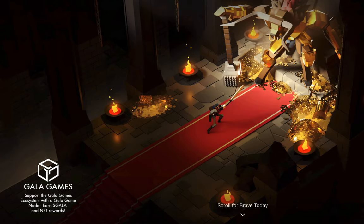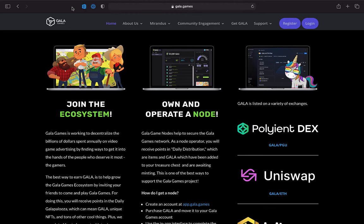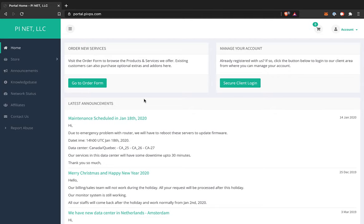In this video, I'll show you how to get your Gala Games node running on a Windows Virtual Private Server or VPS. It's pretty easy to do, even if you use a Mac at home. Personally, I use PIVPS and I've been quite happy with them. Let's see how it's done.